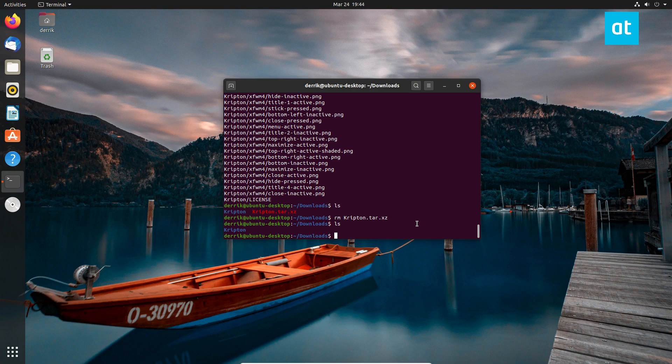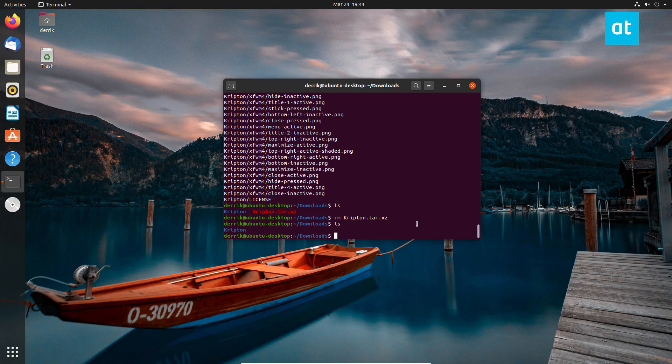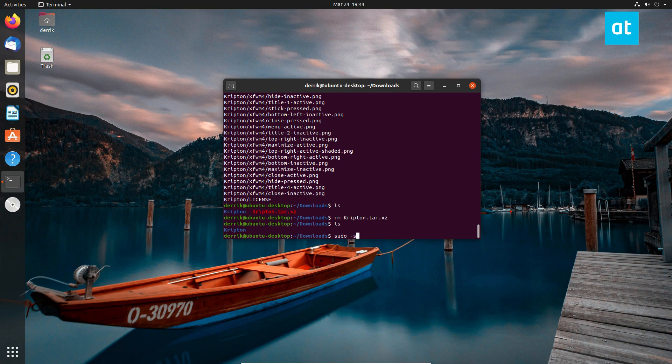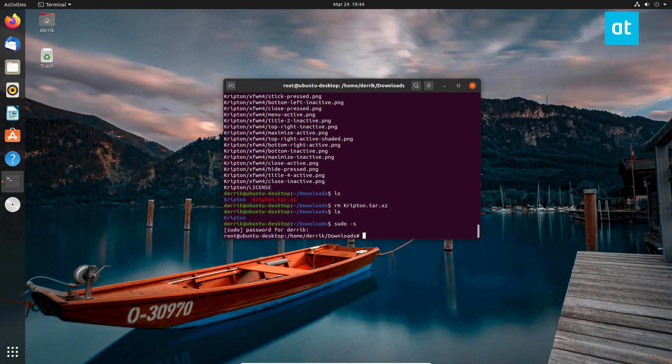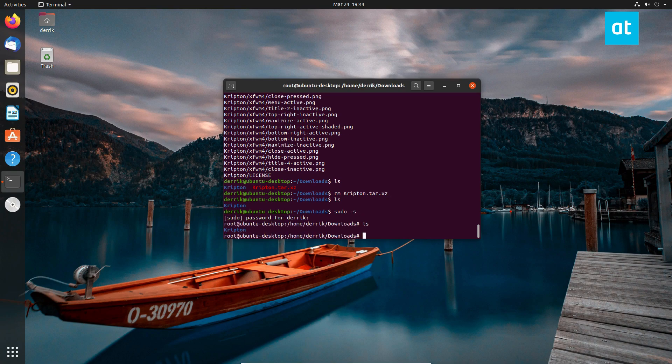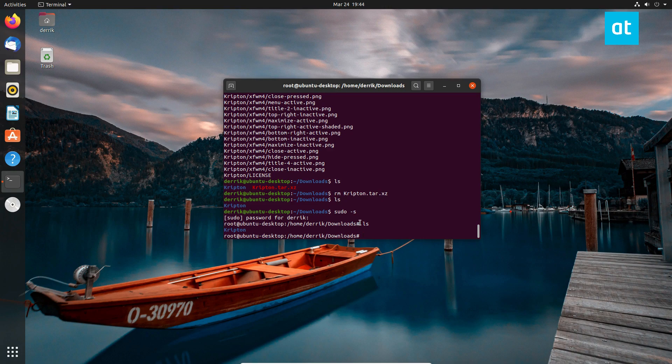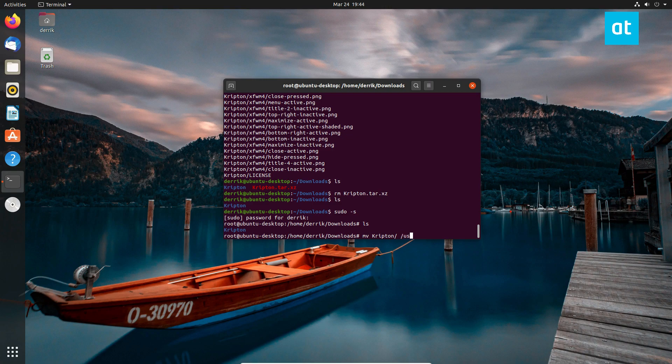Now I'm going to install it system wide. That means every user on the system will have access to it. But if you want to install it as a single user, you can do that as well. To install it system wide, you can do sudo dash s, enter the password. Now from here we have root access, but we're still in the download directory. From here we can do mv Krypton user share themes.